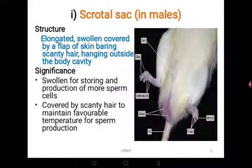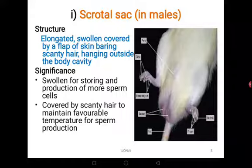In detail, the scrotal sacs are elongated, swollen, and covered by a flap of skin bearing scanty hair, hanging outside the body cavity. They are swollen for storing and production of sperm cells — the testes, which are housed inside the scrotal sacs, produce the sperms. They are covered by scanty hair to maintain a favorable temperature for sperm production, since sperms are not produced at high temperatures. They are produced at about two to three degrees lower than body temperature, which is why they are outside the main body cavity.